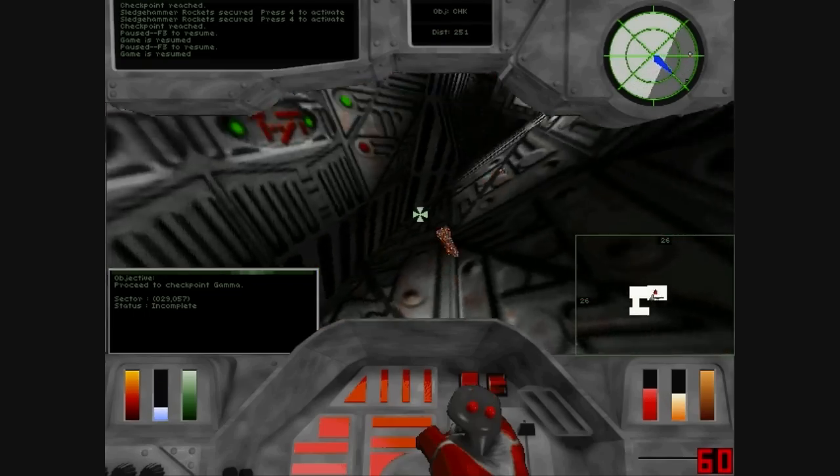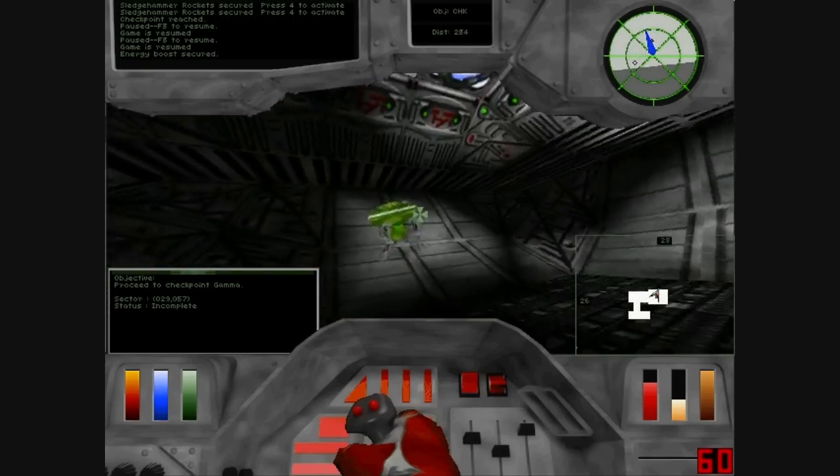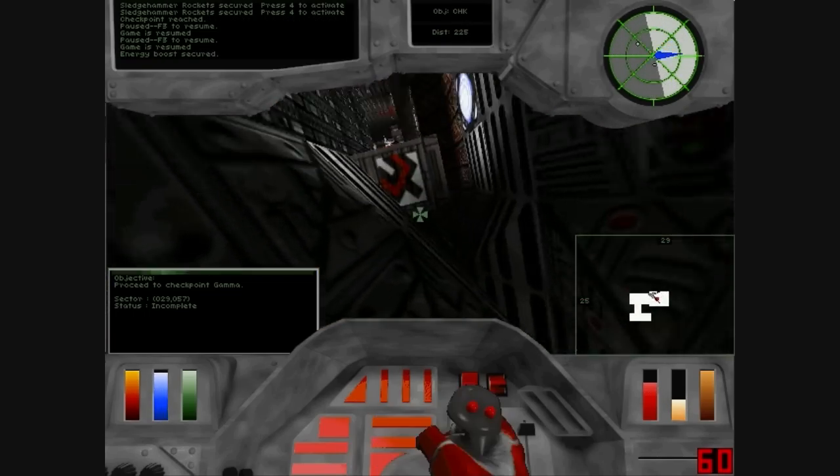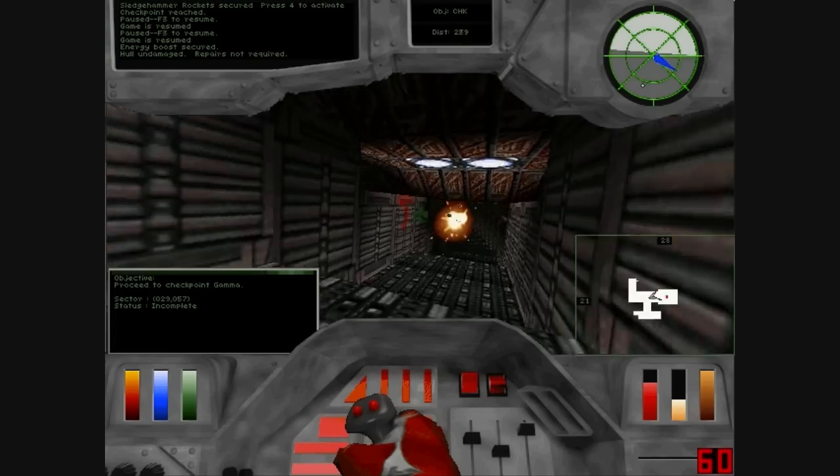Energy boost secured. Hull undamaged. Repairs not required.